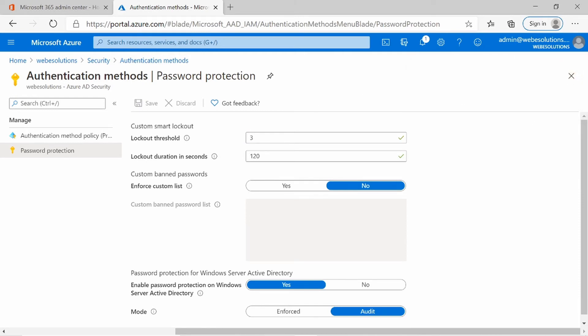Additionally, other settings that you have for your password protection: you can enforce a banned list. So if you don't want users to create passwords such as 1234, then you can enter that. You can enable yes.